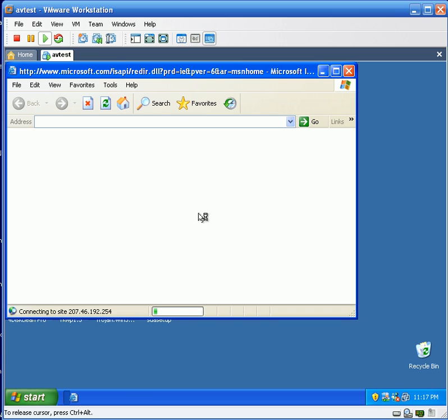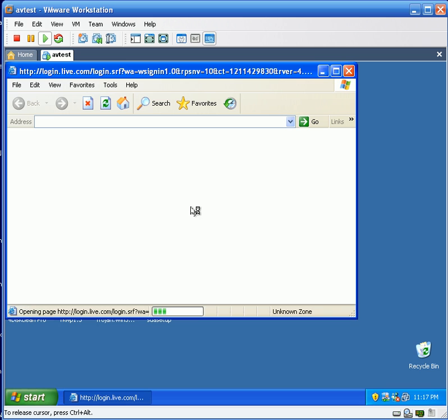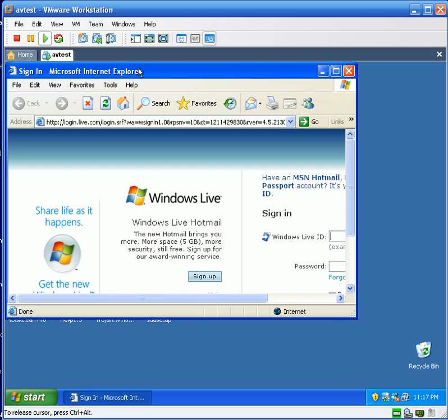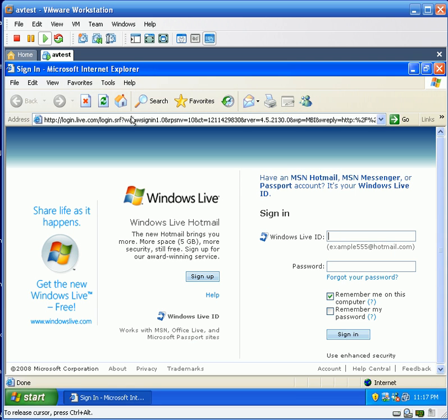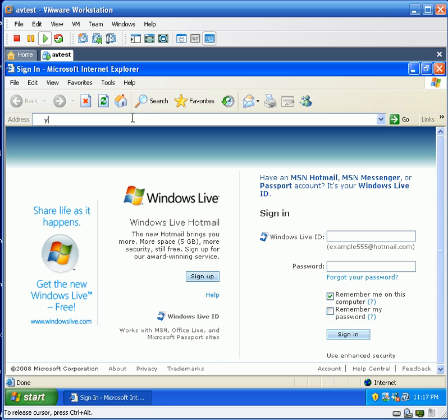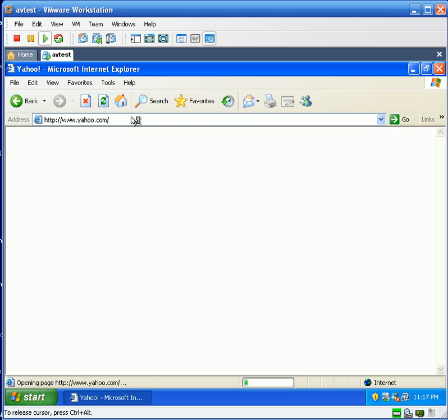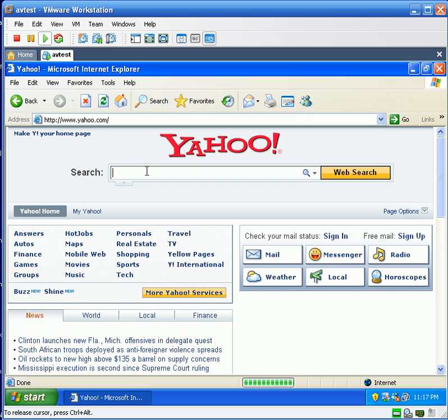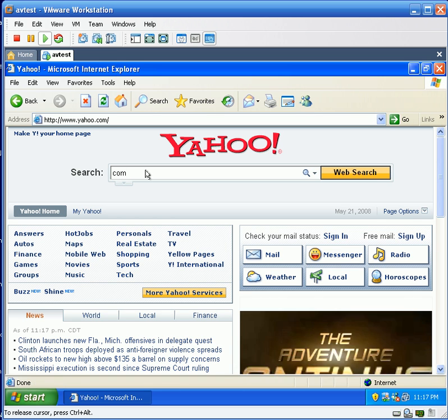We're going to connect right to live.com, which would be a default website. Let's go to Yahoo and search for ComboFix. Throw in a query right there, see if we get redirected or anything like that.